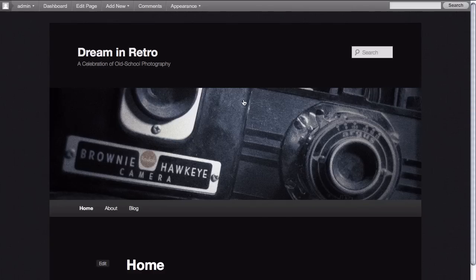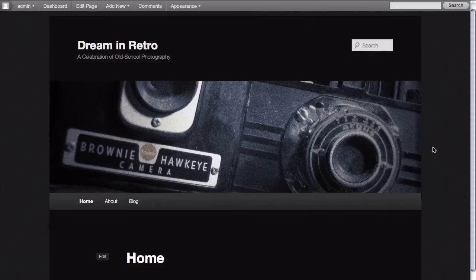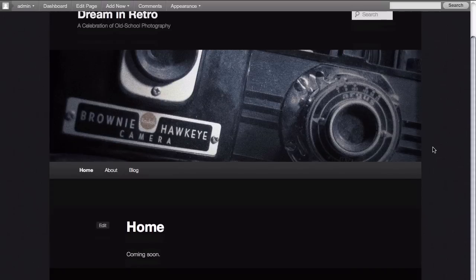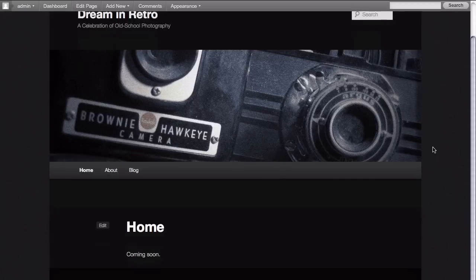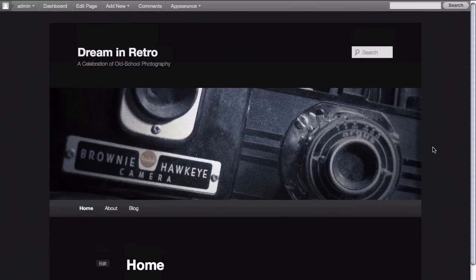So here we go with just a few simple changes to the options that are available in the 2011 theme. We have created a completely different look for our website and one that will display photography very attractively against a dark background.